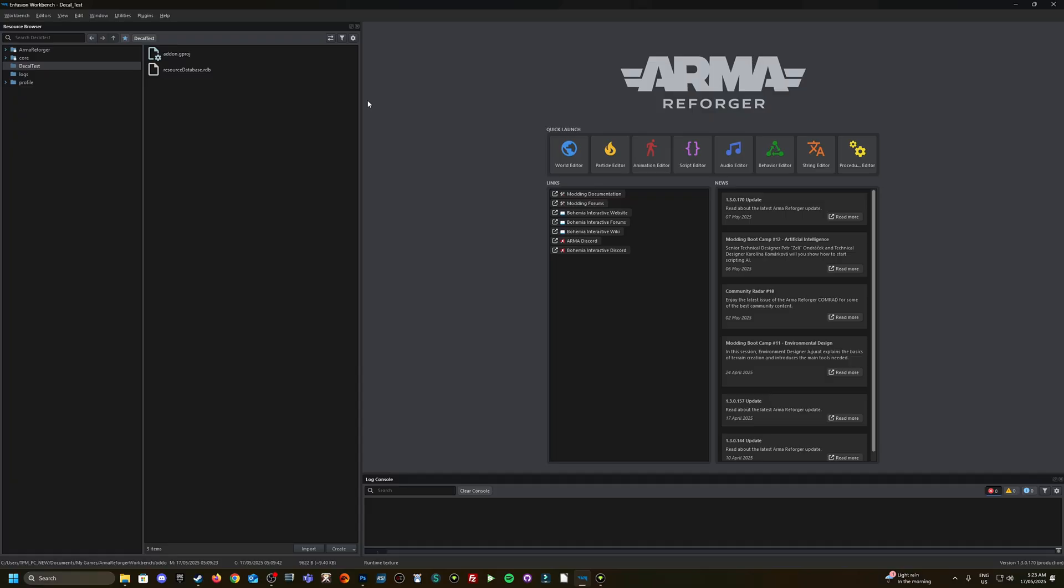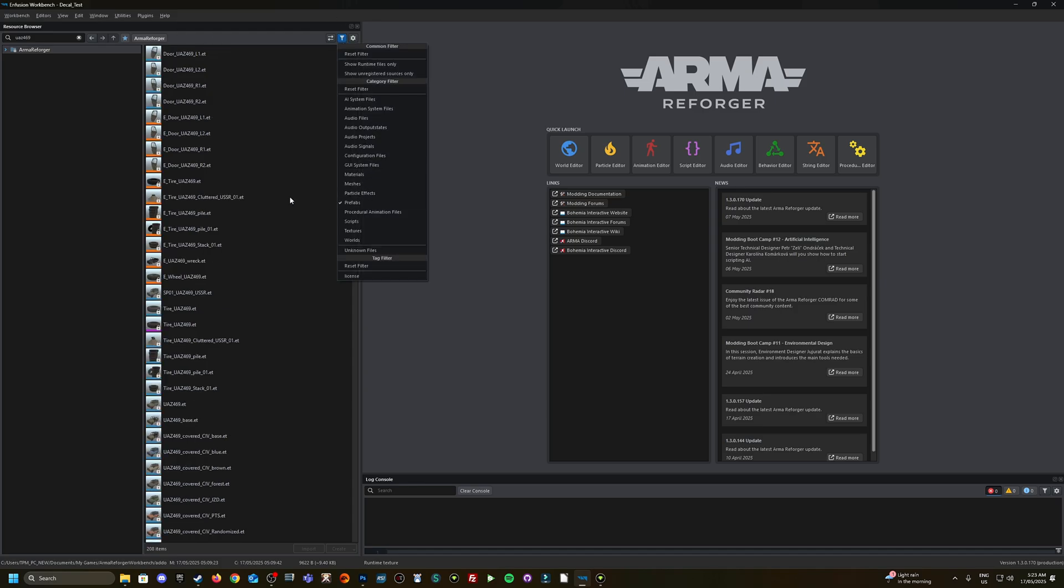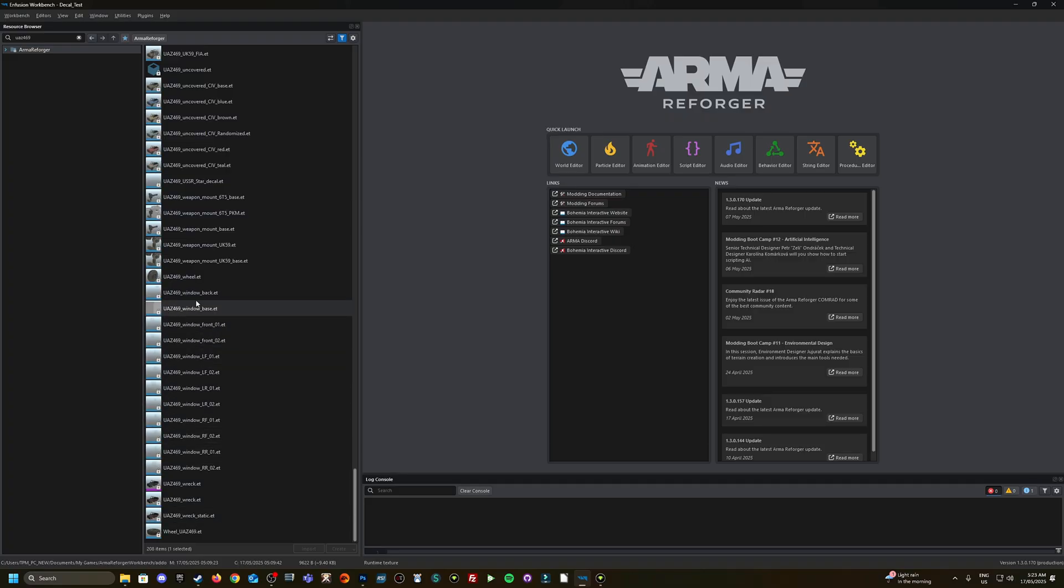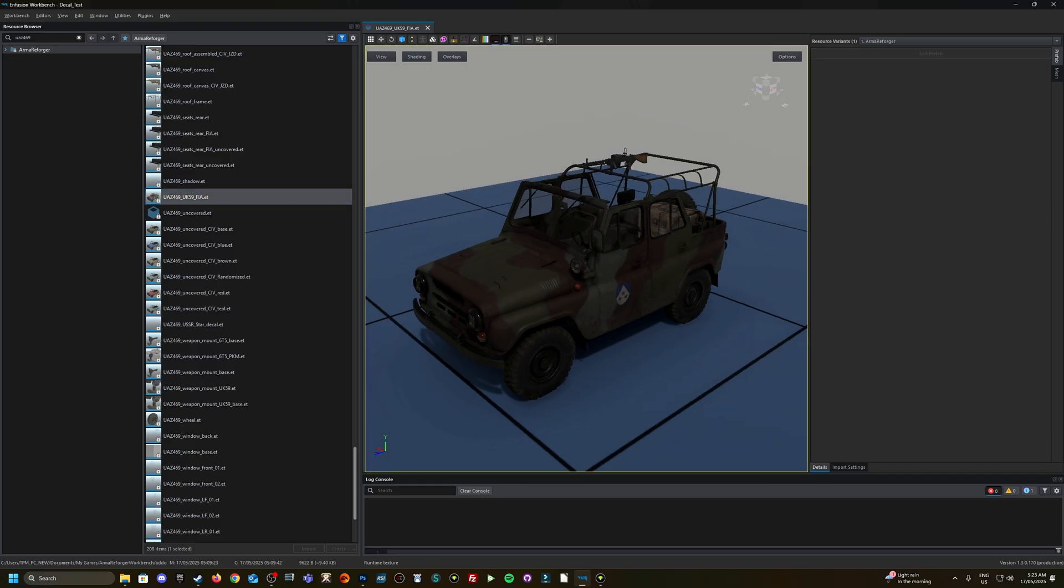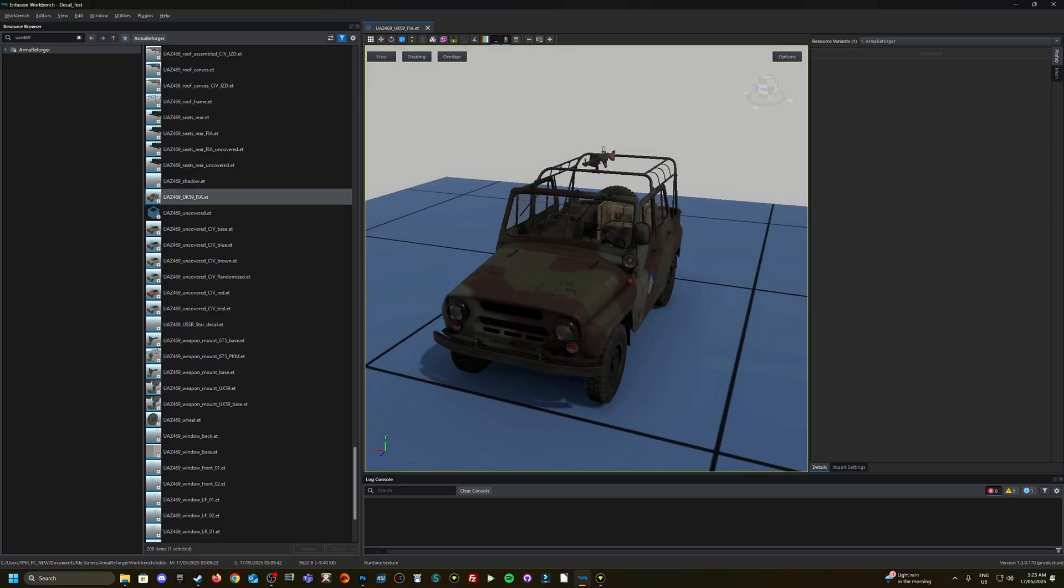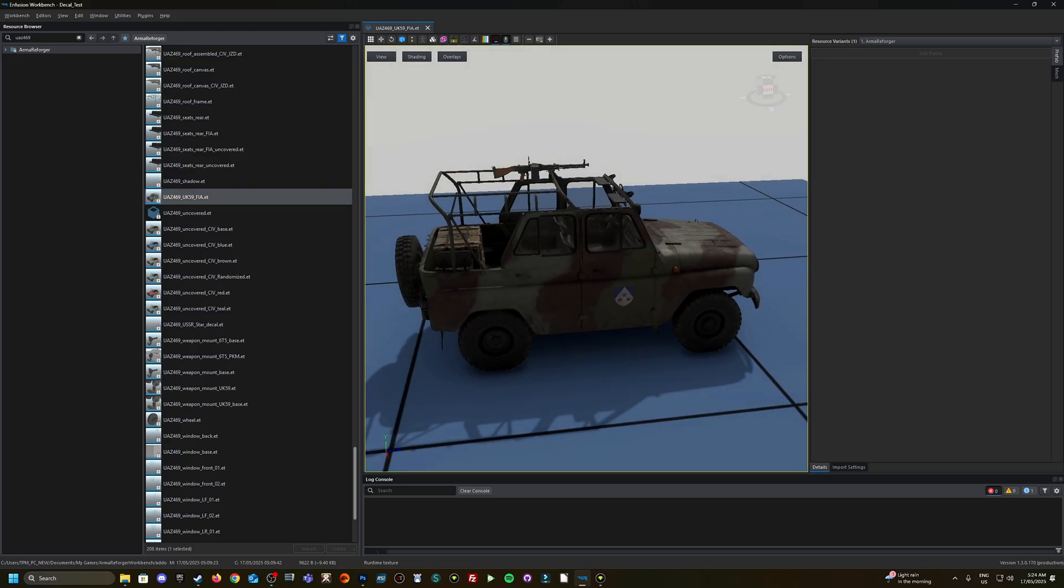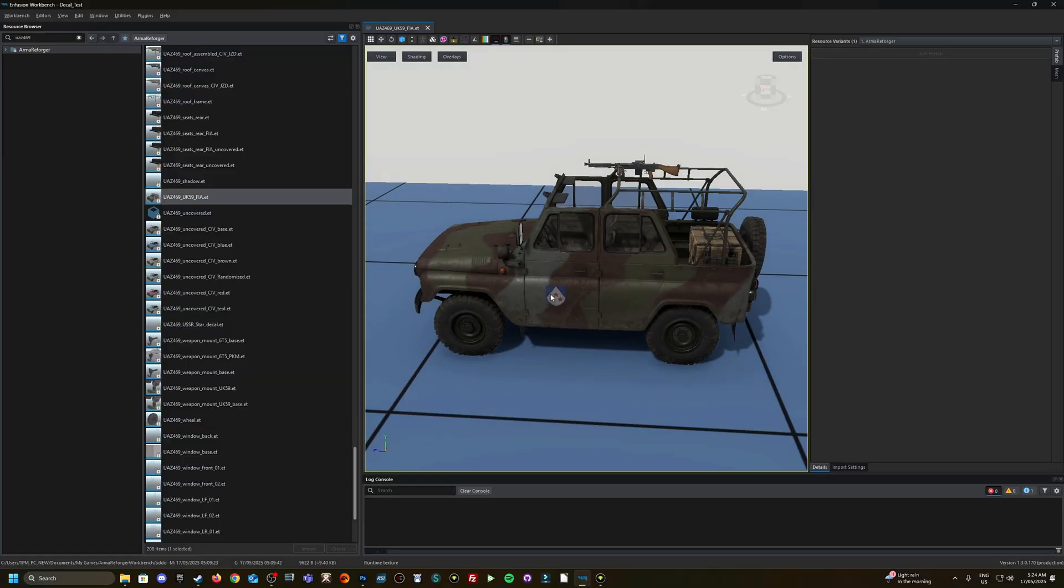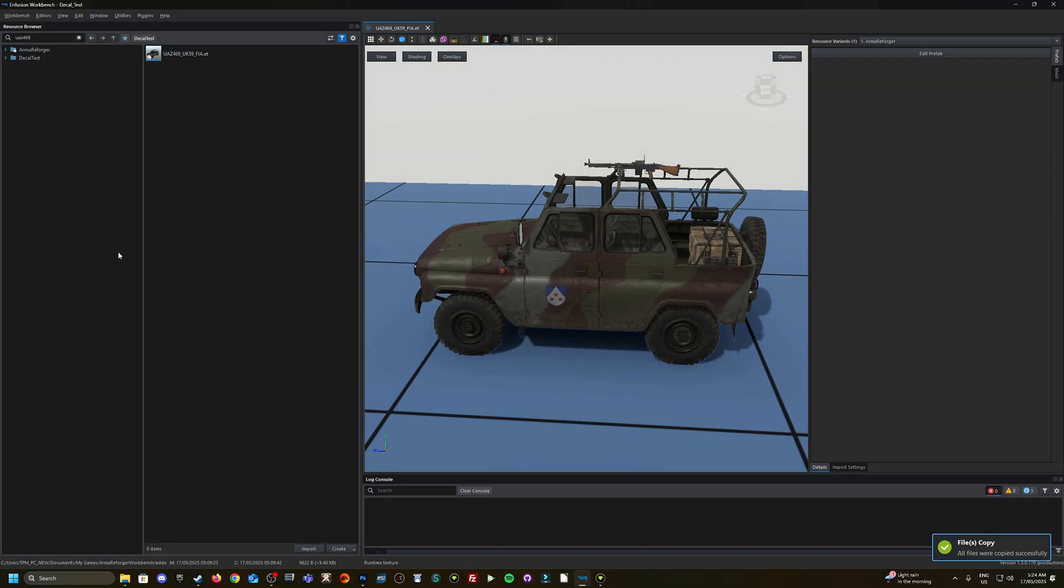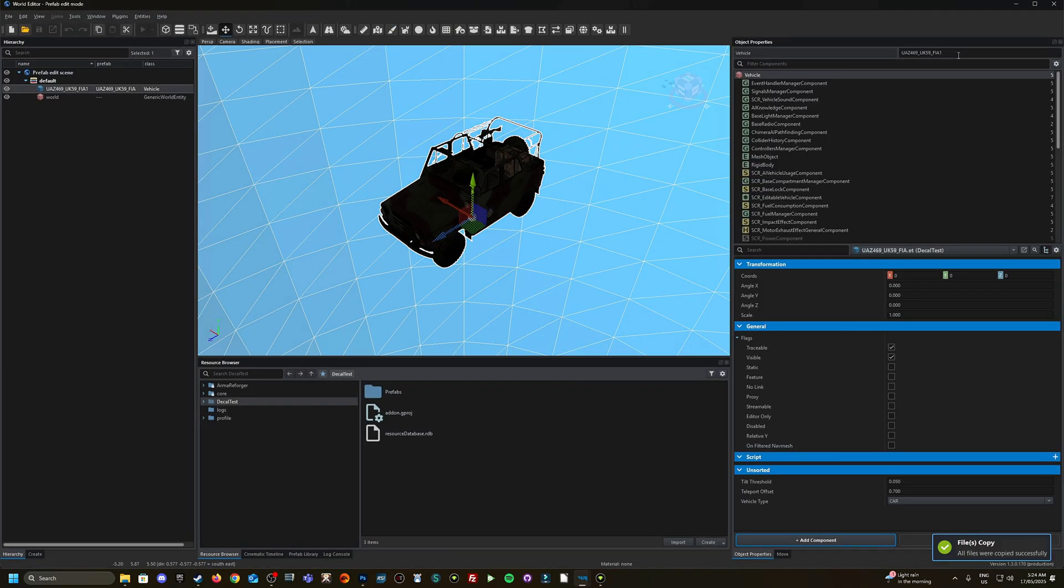We're in the Arma Reforger workbench. I've created a project called Decal Test. What we're going to do is look for the UAZ 469. I'm going to click this filter here, go to Prefab so I can locate the vehicle quicker. Let's use this FIA one here. As you can see, it has the FIA logo or their decal on the side. So that's what we're going to be modifying, basically replacing or overriding.